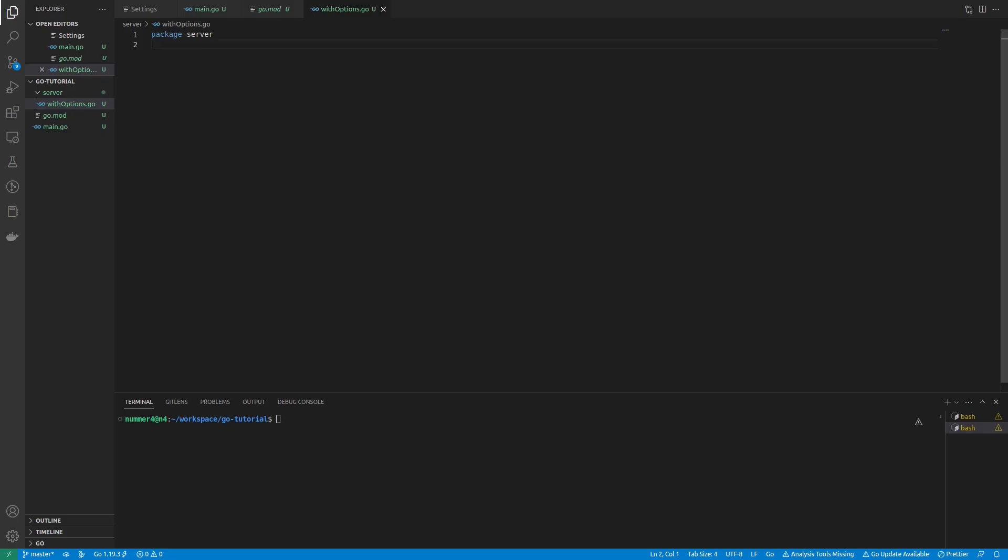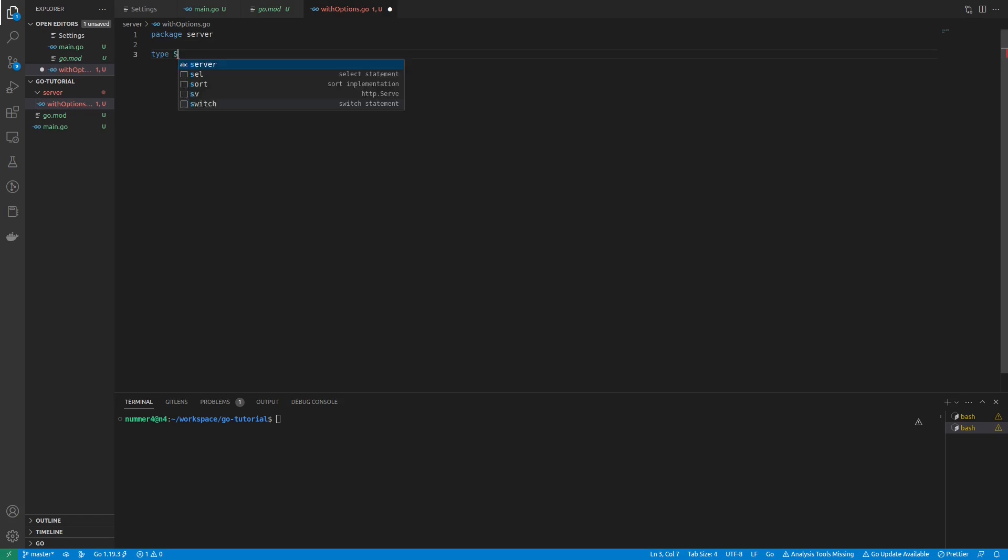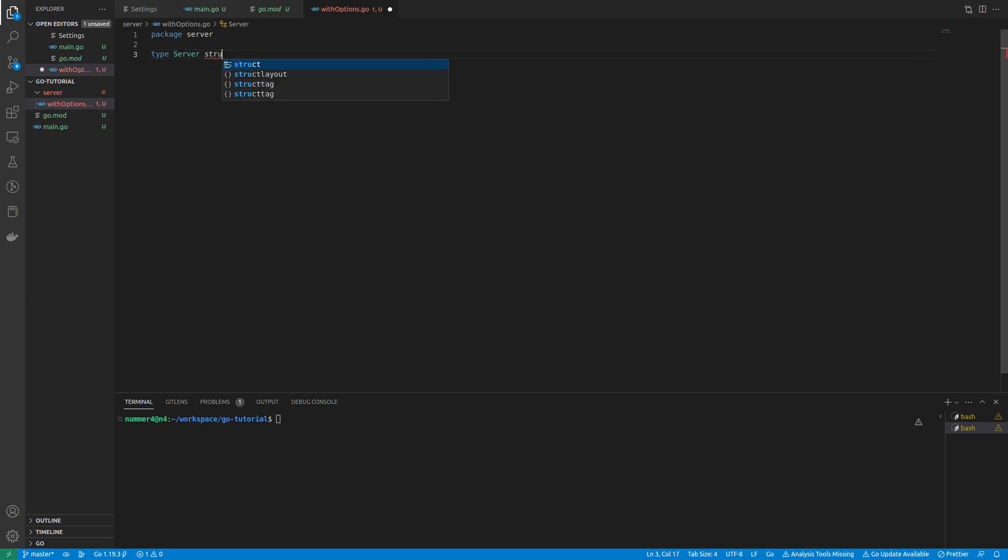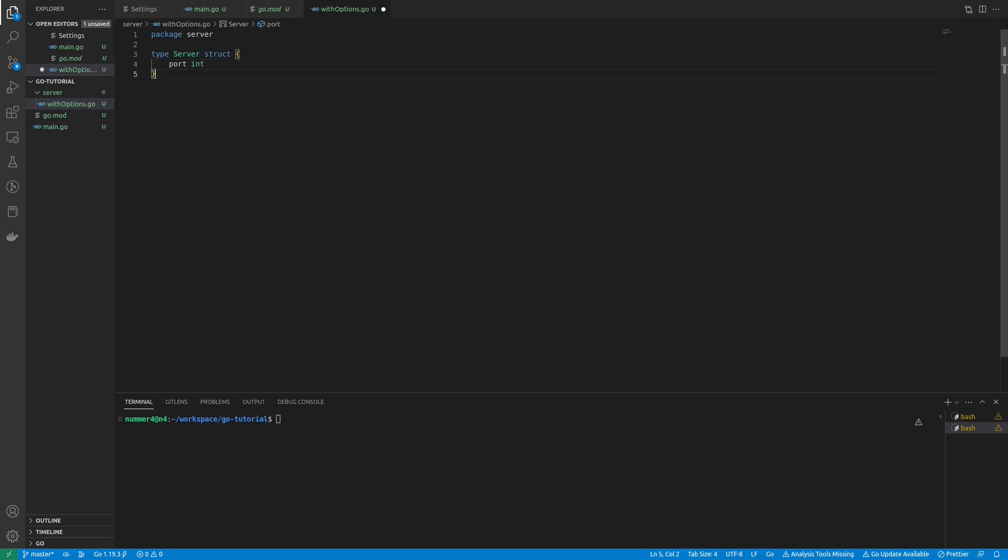This is a tutorial about the functional options pattern. It is pretty common in Go. I'm creating a server struct by using the pattern. My server should have a port, so I'm adding a respective field to my struct.